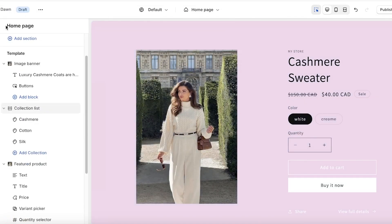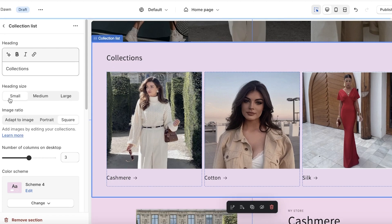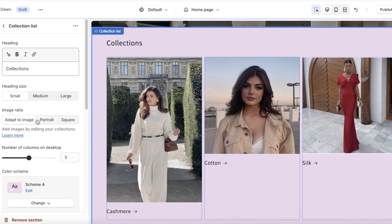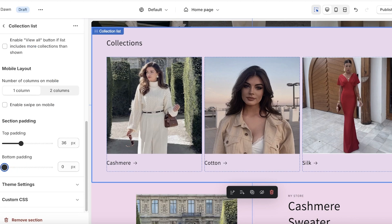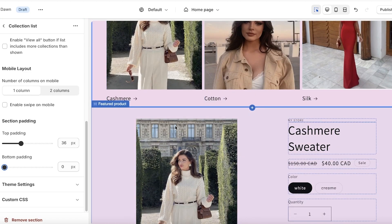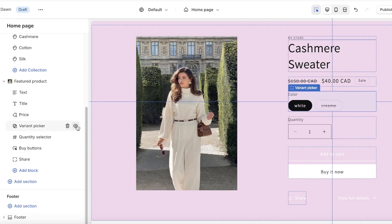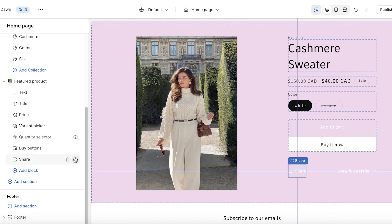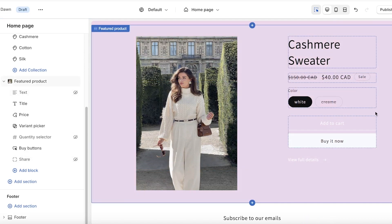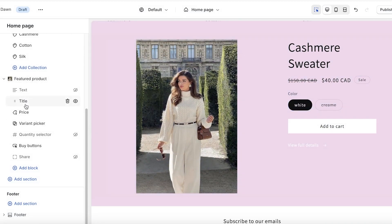I'll set the featured product text to a solid black color. For the Collections List, I'll set the heading size to small, keep the image ratio square, and reduce the bottom padding to zero so there's less distance between sections. In the Featured Product, I'll remove the quantity selector, the share icon, and the dynamic buy-now buttons so customers can only add the item to cart rather than purchasing directly.